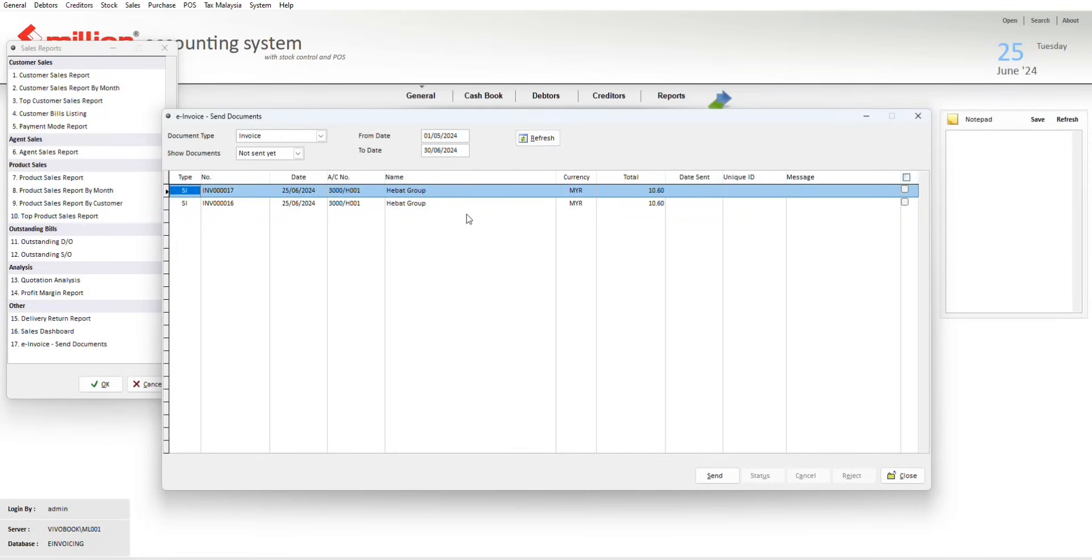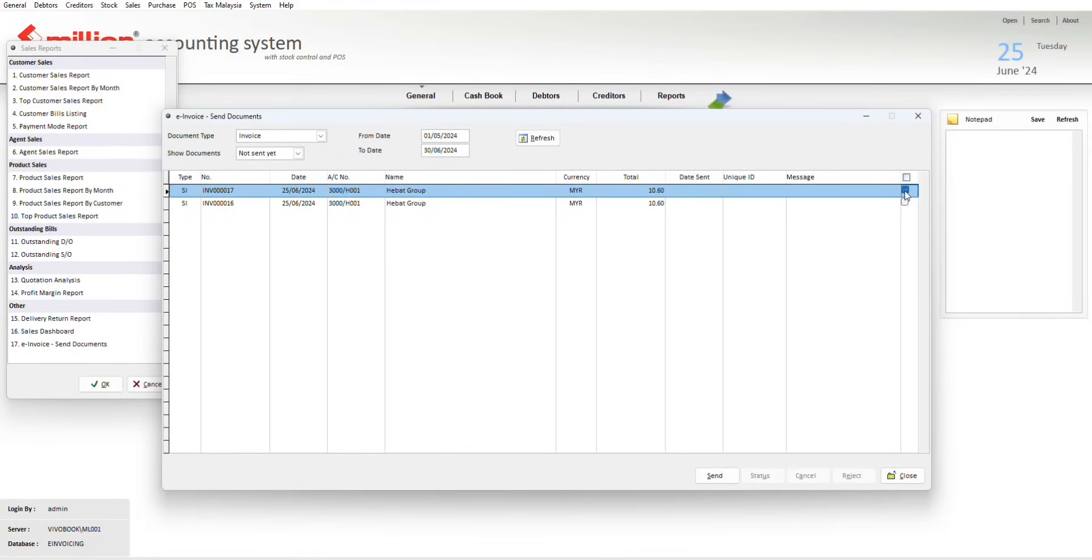In this listing page, you may see all the invoices that are not ready to send to the LHDN. In this window, you may select one or multiple invoices to be sent to the LHDN.